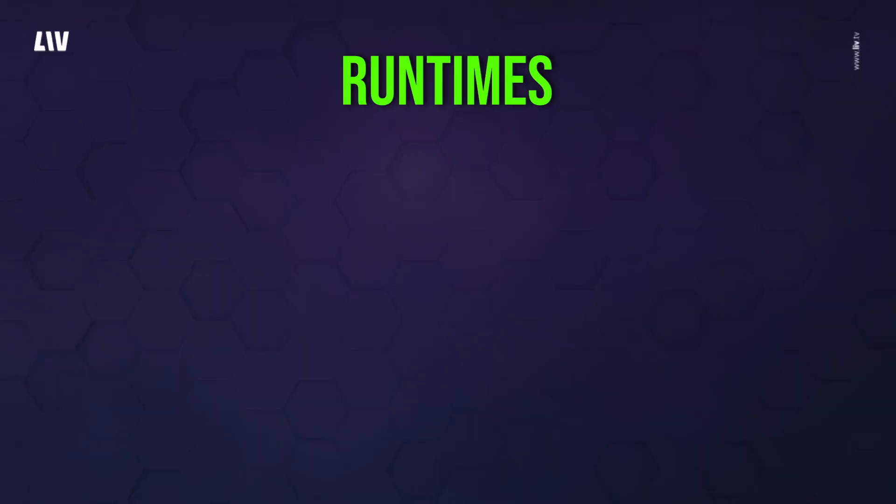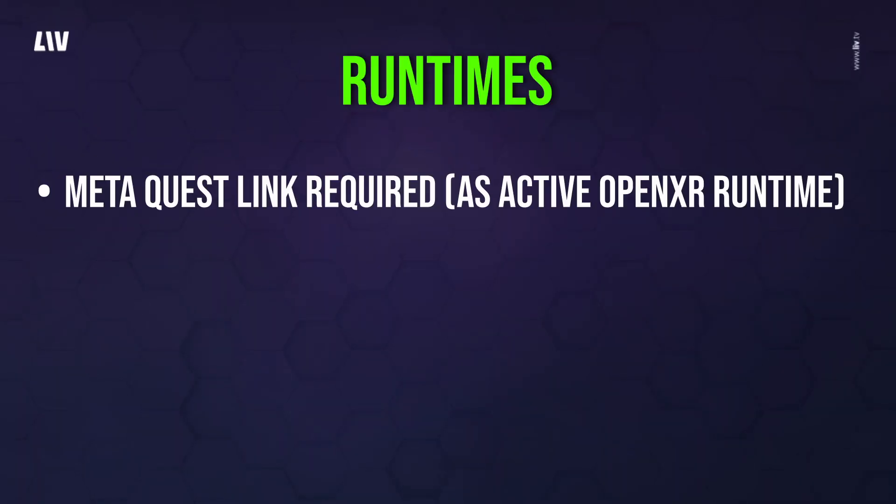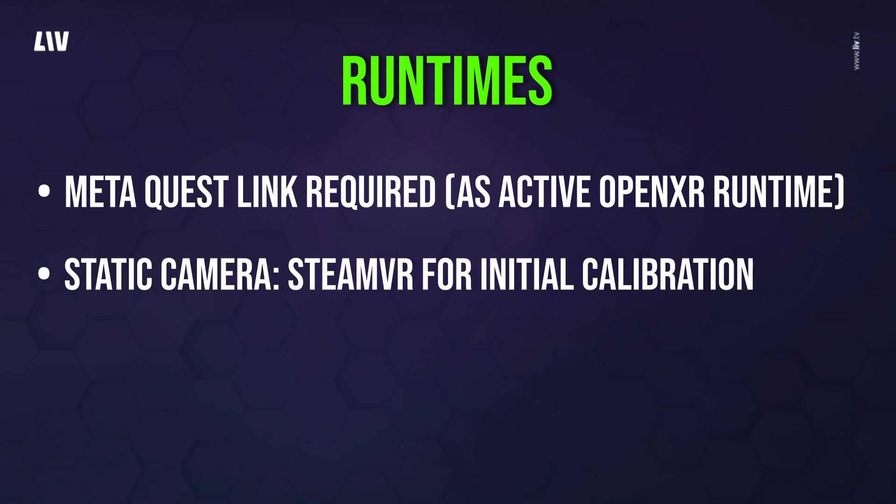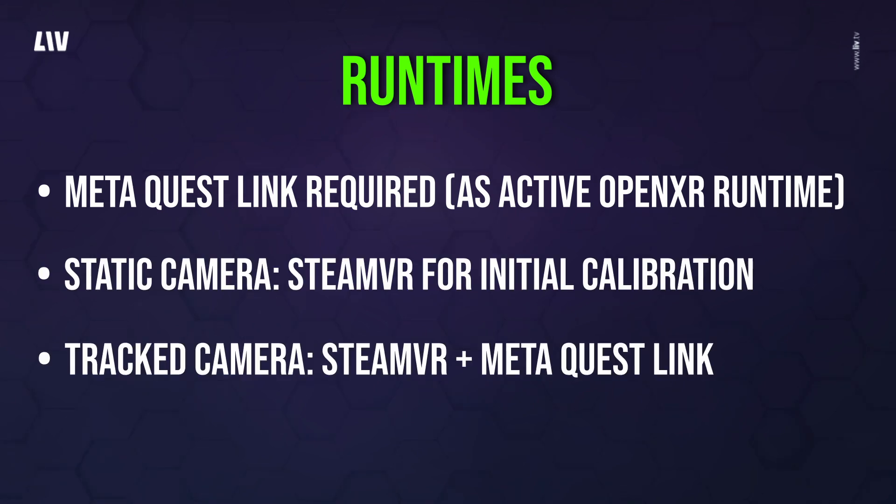When filming Presence Platform features, MetaQuest Link is required and must be the active OpenXR runtime. If you're using a static camera, SteamVR is only needed for initial calibration, but for tracked cameras it is required to run at the same time as the MetaQuest Link.